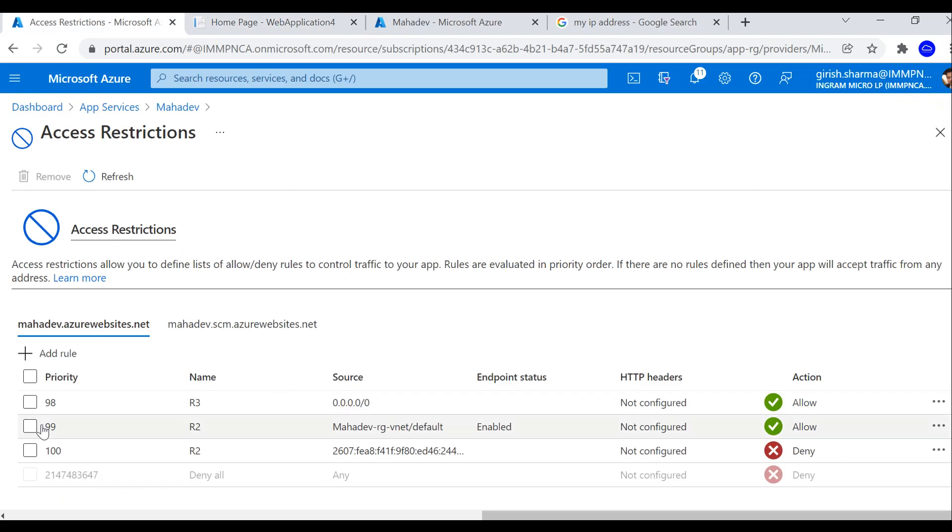This is how you're going to use access restriction within the web app services within networking. Hope you found this useful. Thanks for watching, have a good day.